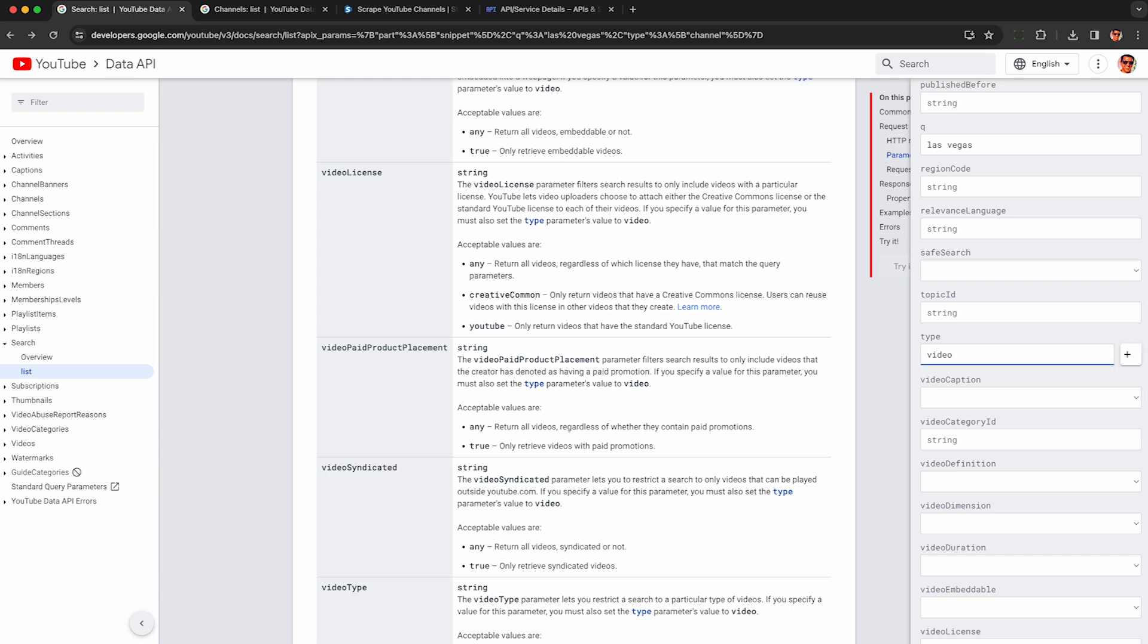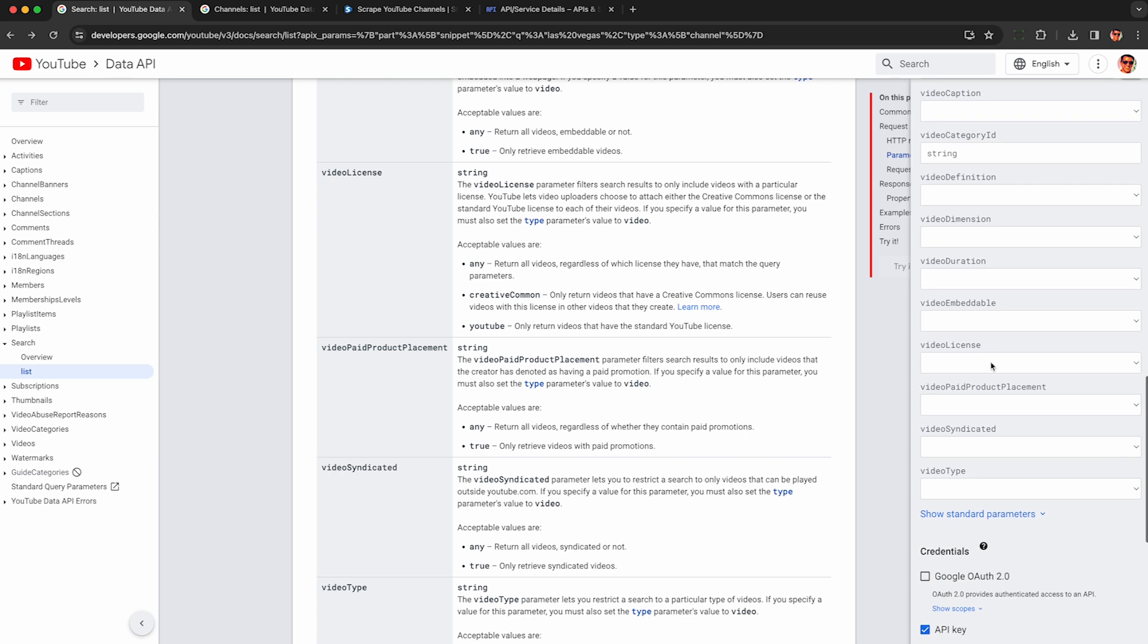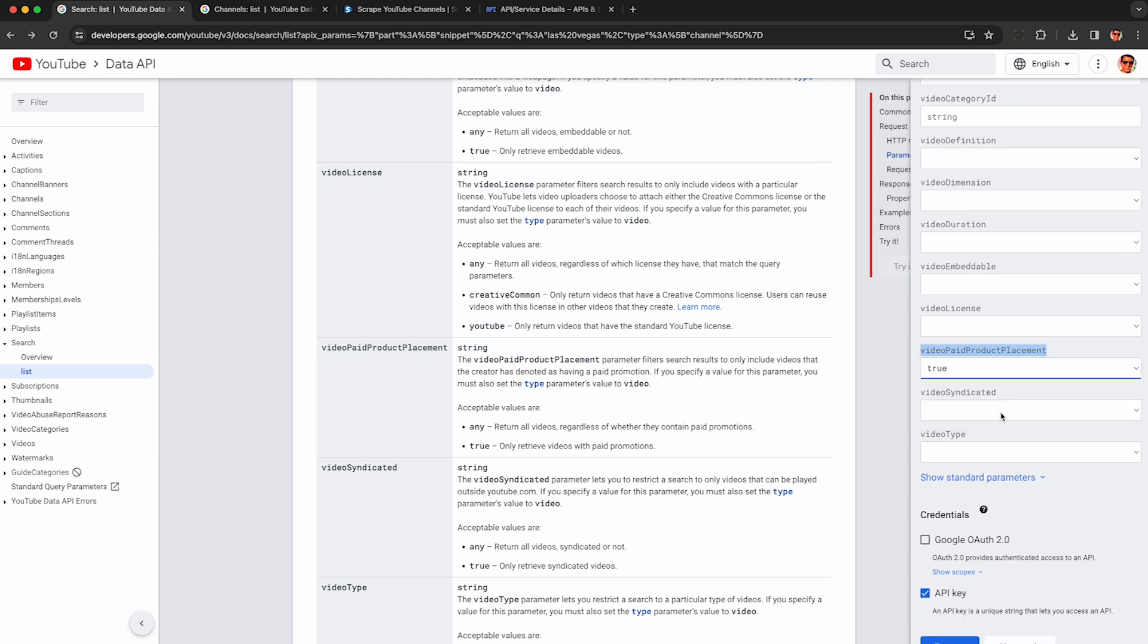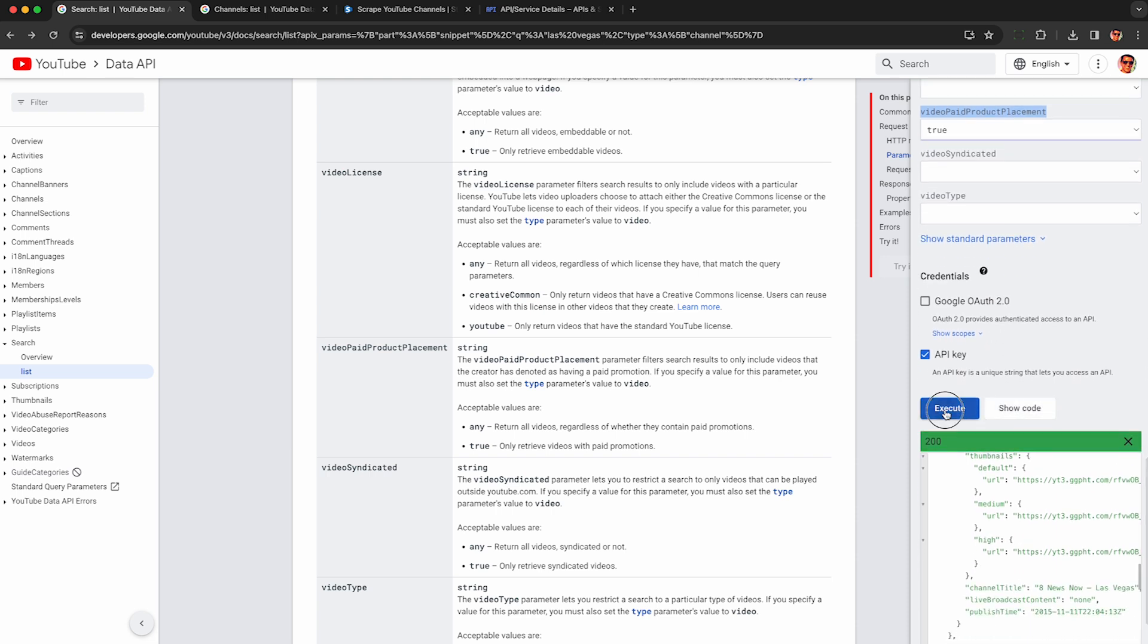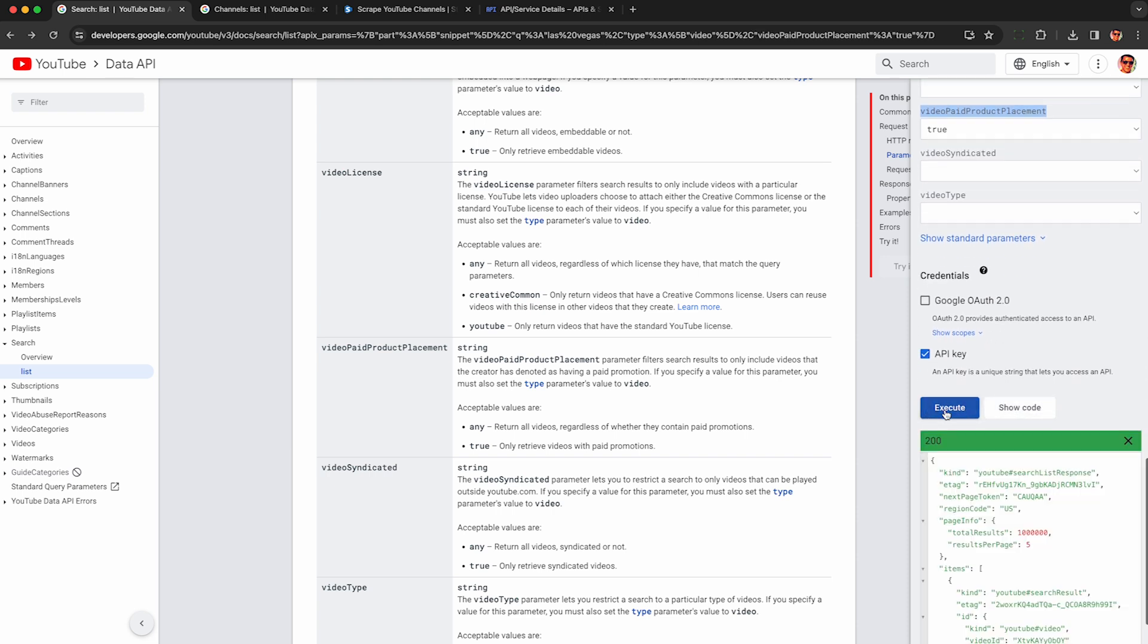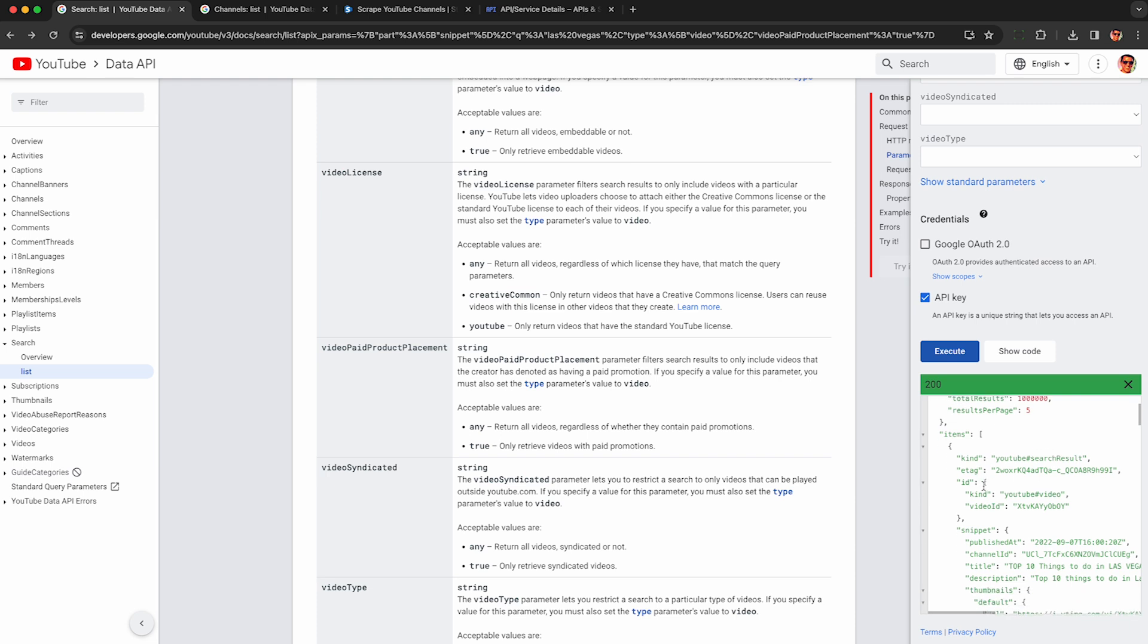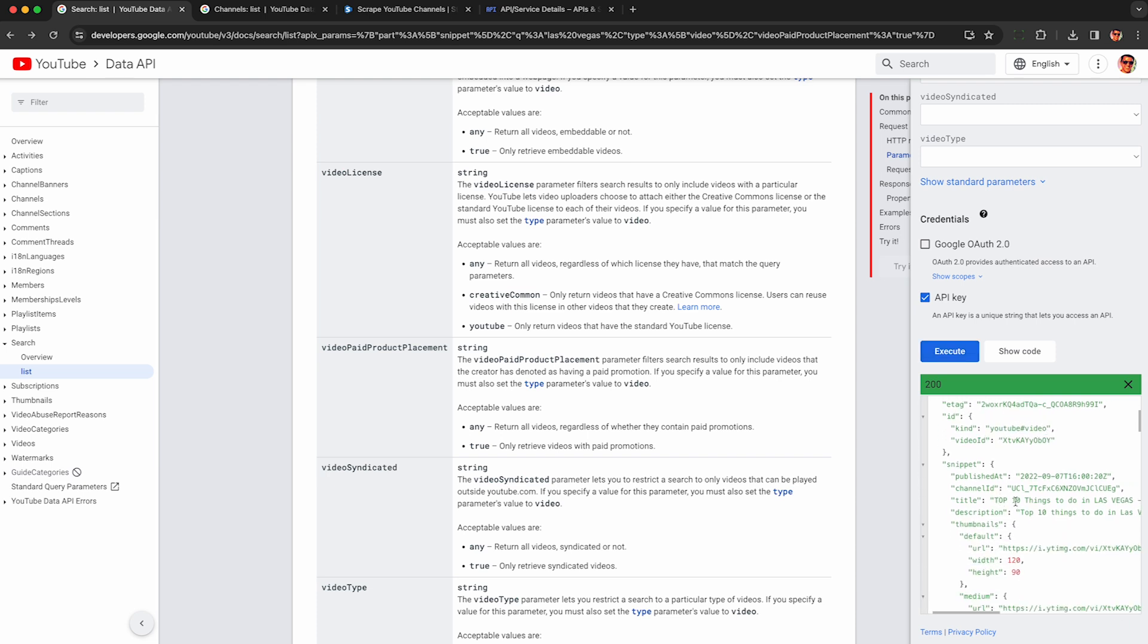So let's change this type to video and then look for that paid product placement field here and just set it to true. Either here or using your own code or using the Steve C data platform, I'll demo in a bit. Execute it and now we're going to get back videos instead of channels but we still get a reference to the channel ID in the response.